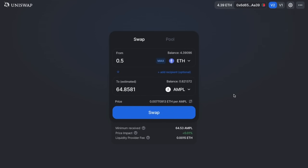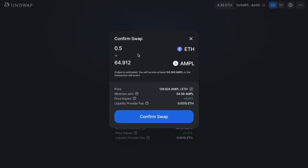To go ahead, you'd first need to approve the AMPL token if you haven't already allowed access previously. Once approved, you'll be able to swap your coins. The confirmation screen shows your estimated output — you'll receive at least 64.589 AMPL or the transaction will revert — along with the price, minimum sent, price impact, and fee. If you're happy, you can go ahead and confirm the swap.